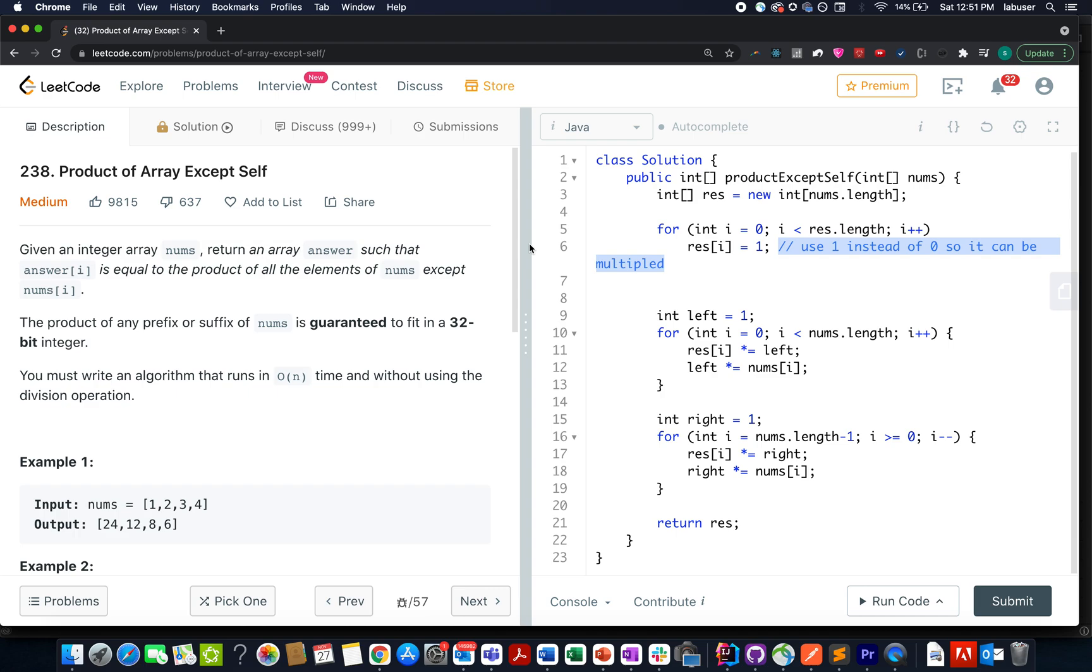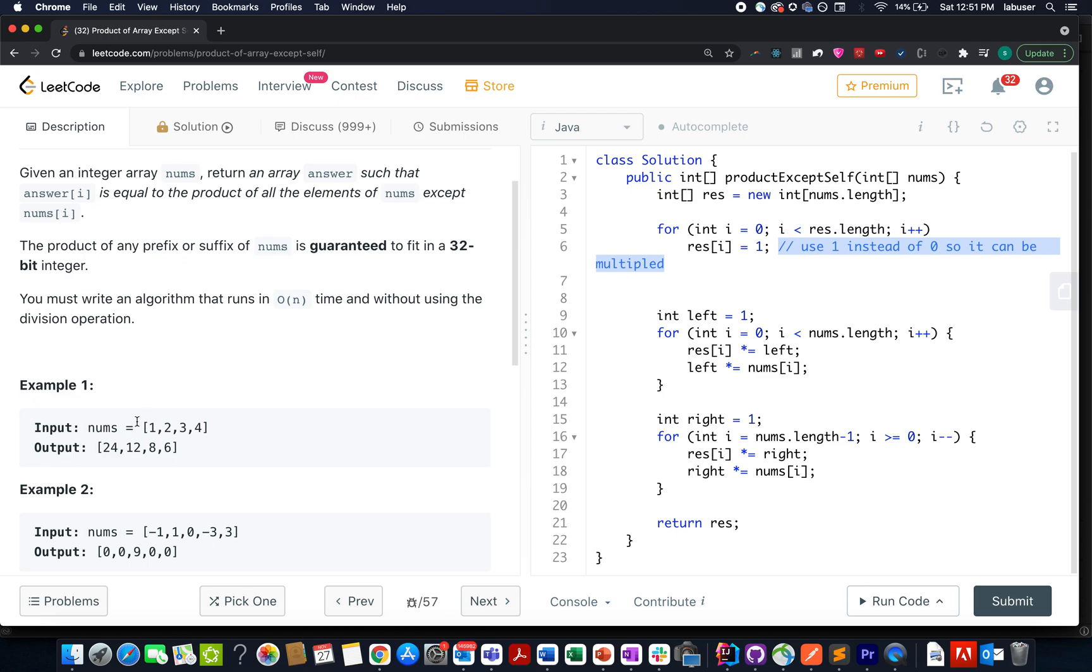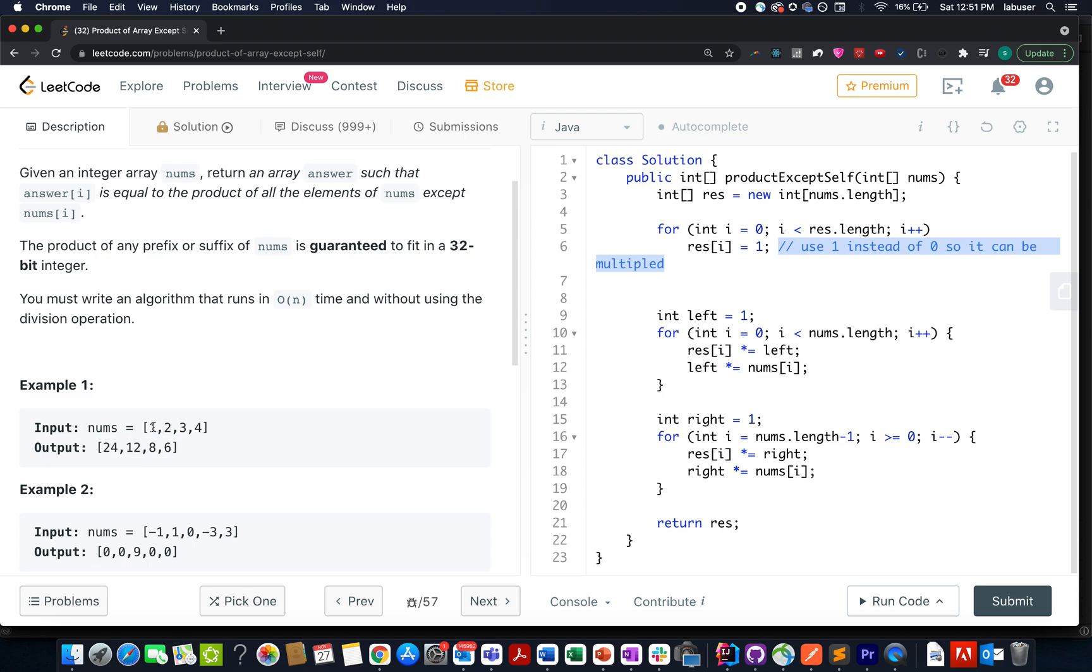Without much ado, let's look at the example here. The first case is 1, 2, 3, 4 is given as an input array and its output becomes 24, 12, 8, 6. How? So if we multiply all the remaining numbers except 1, what will we get? 2 times 3 times 4 is 24, so we get 24 here.